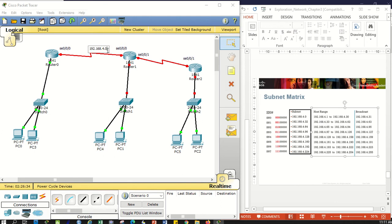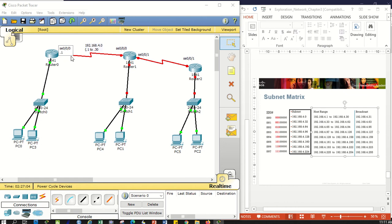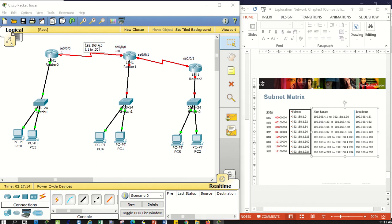For serial 0/0/0 going to 0/0/0 on the other router, they belong to 4.0, which has a host range of .1 to .30. This means serial 0/0/0 can get an address from .1 to .30. I can use .1 or .30. It's not required that you use the first or the last, as long as it's within 1 to 30.